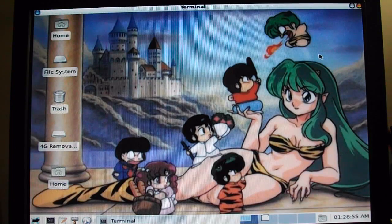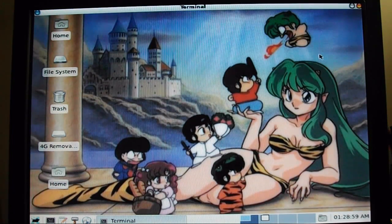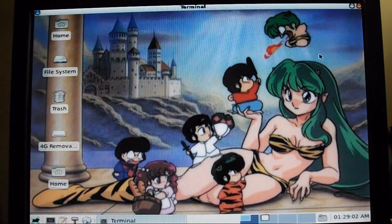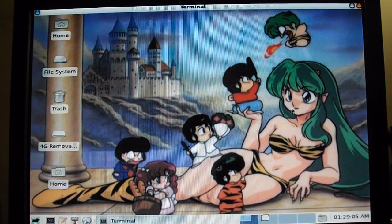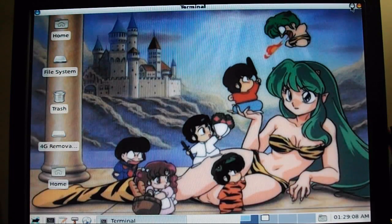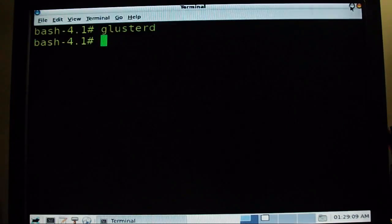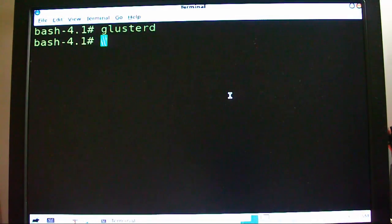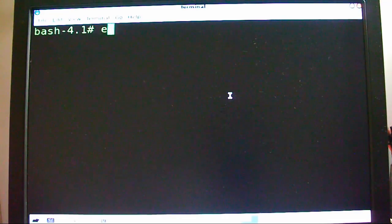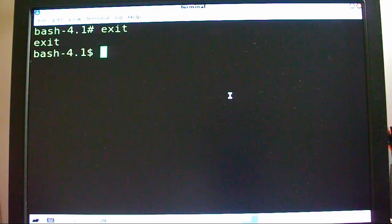So this is R-Dub again. And today, ladies and gentlemen, we're going to be creating a Gluster volume. Right there is Lum-chan from Urusei Yatsura — if you don't know what that is, please check it out. Anyways, enough of this. Let me reset it.